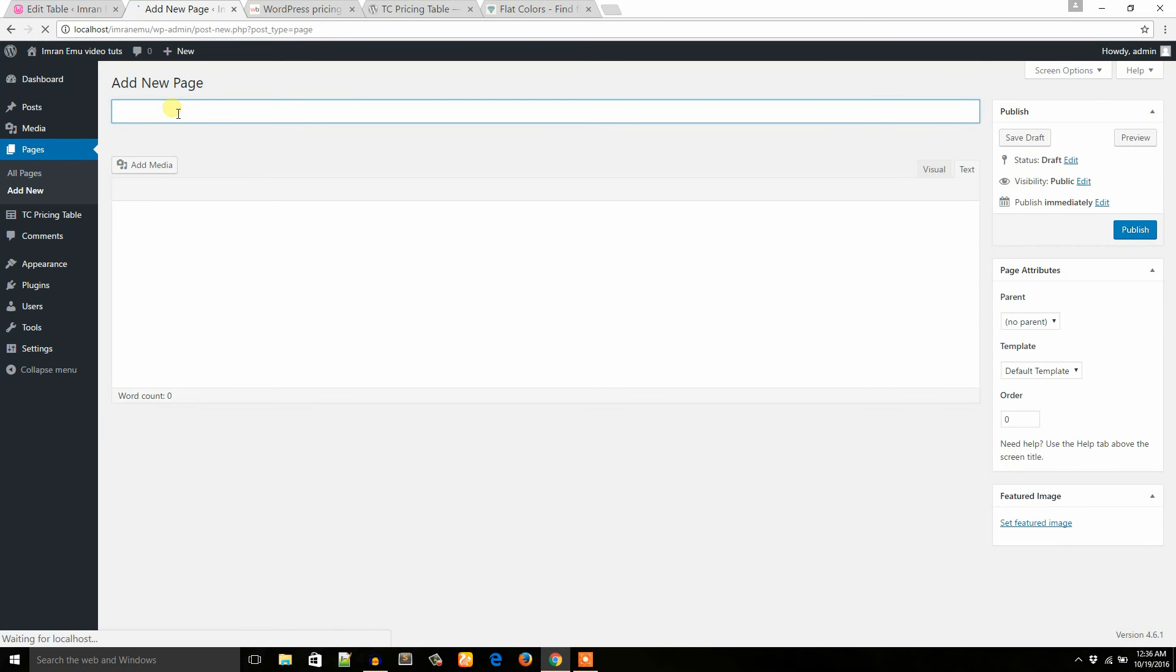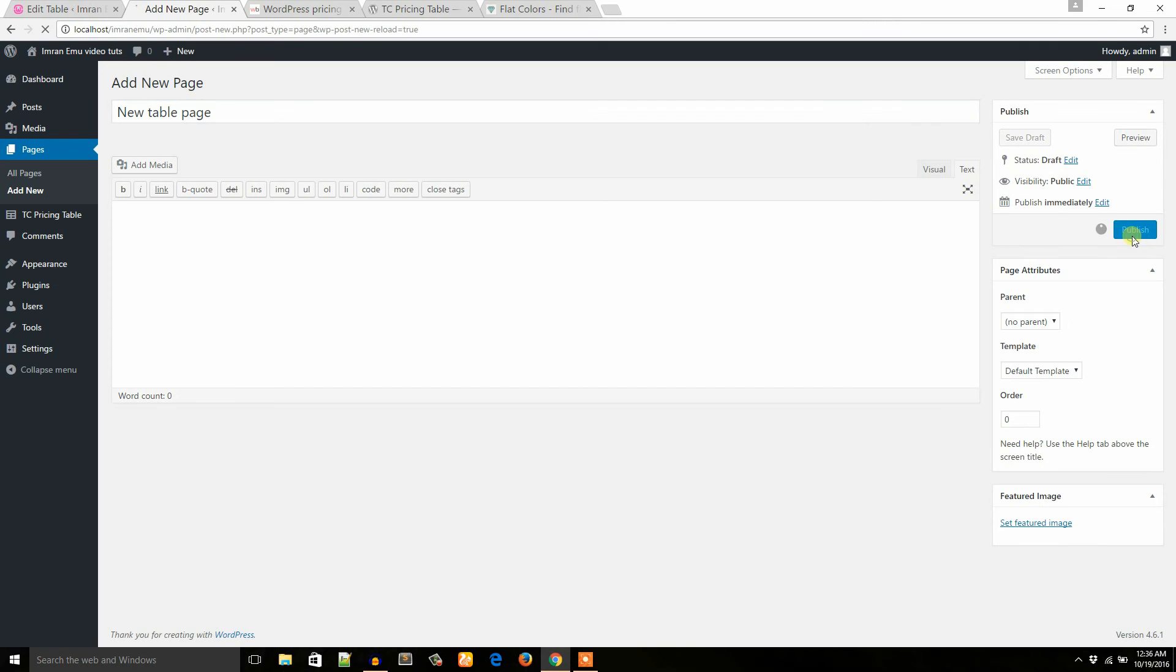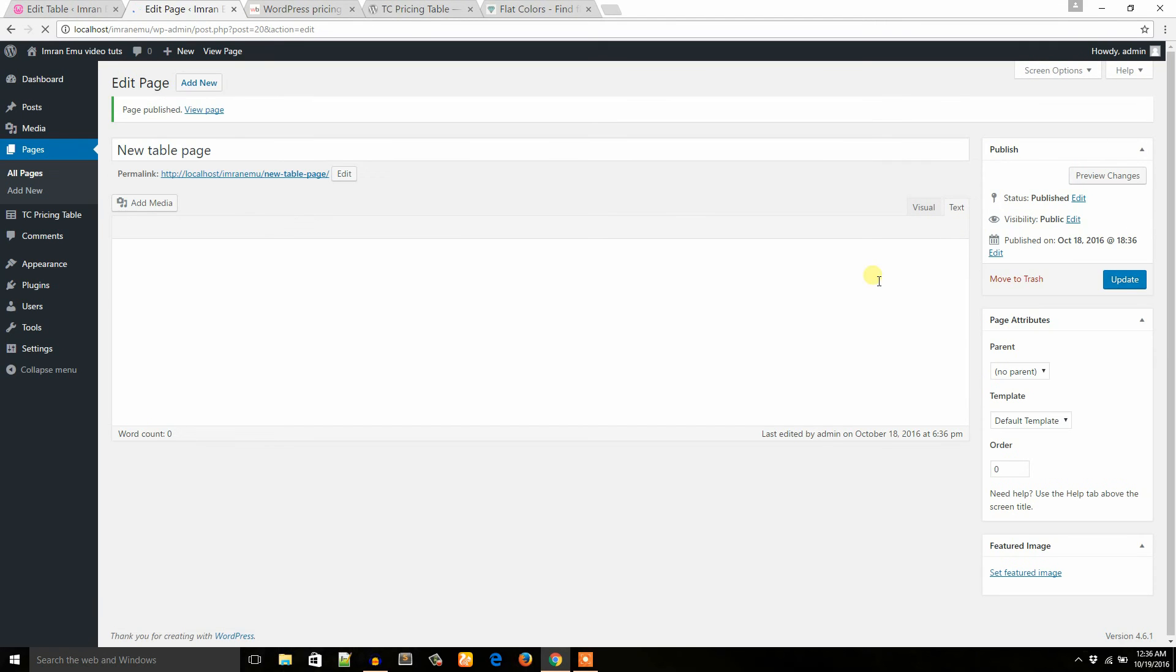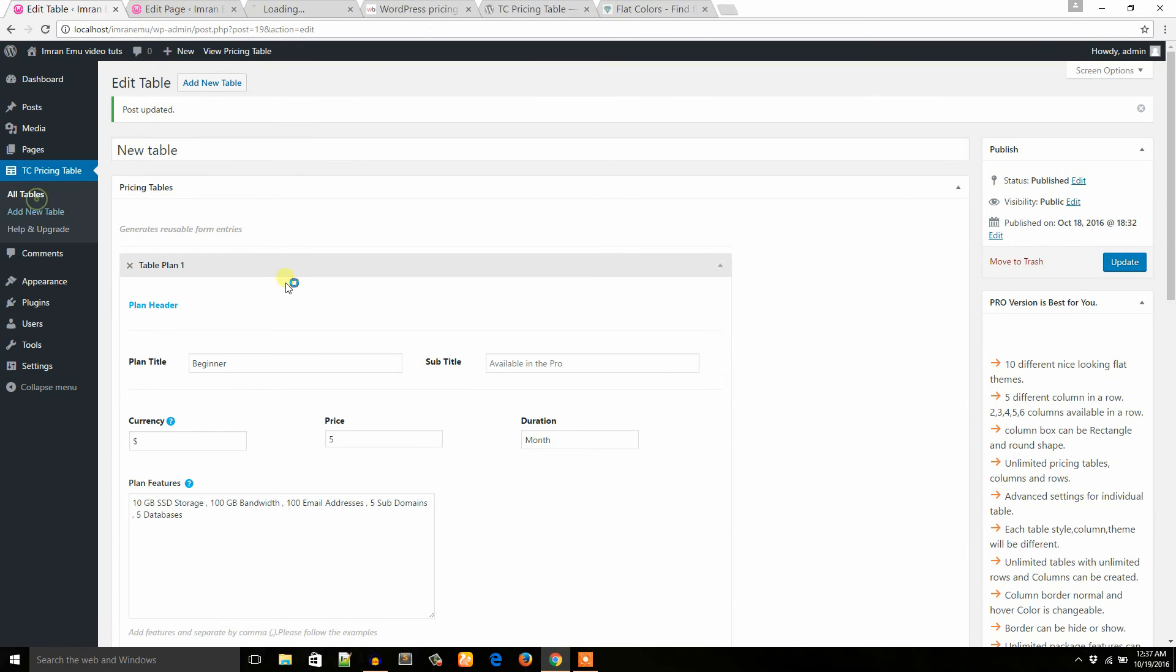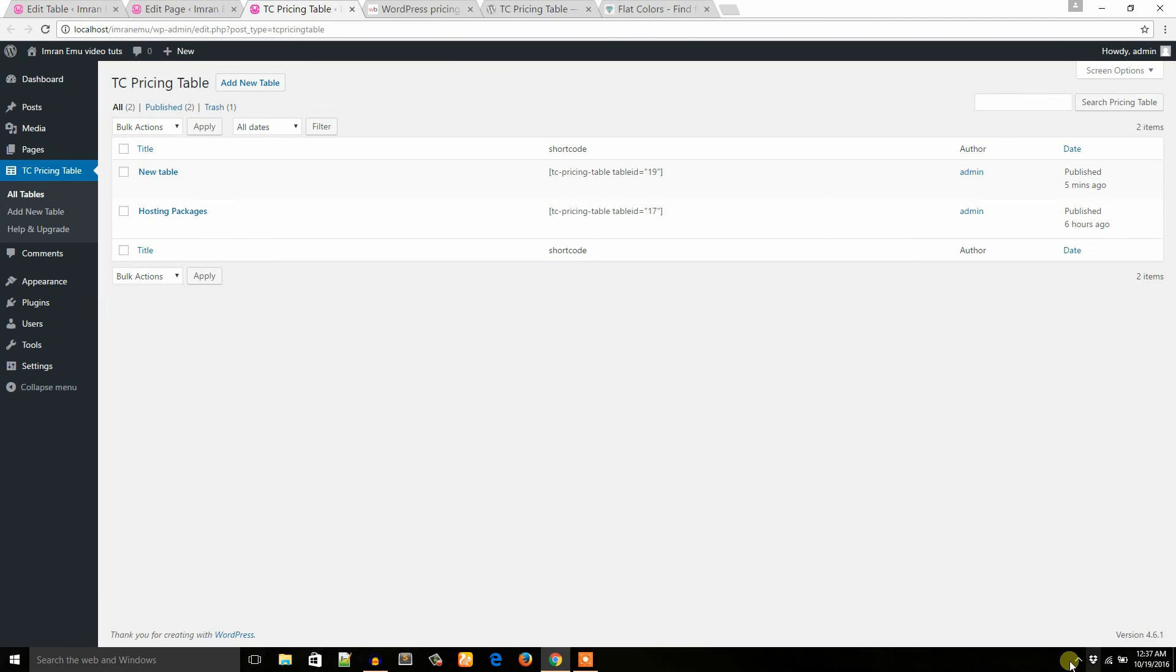I would like to name it new table page. Publish here. And I will put the shortcode here in this page to show the pricing table. So all table. And here you will see all the tables I have created.